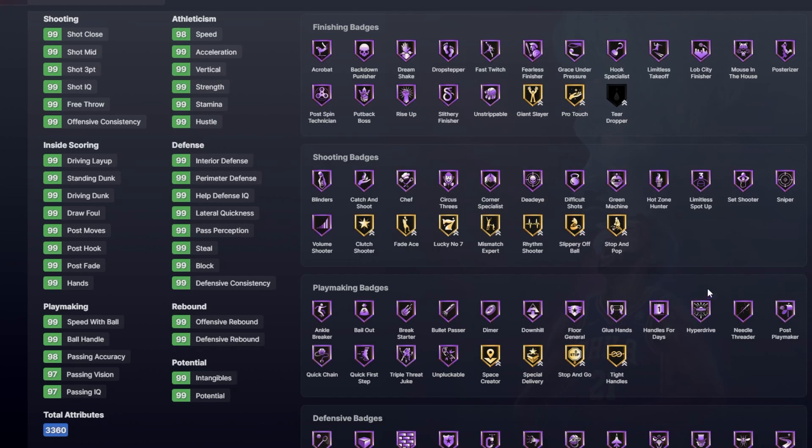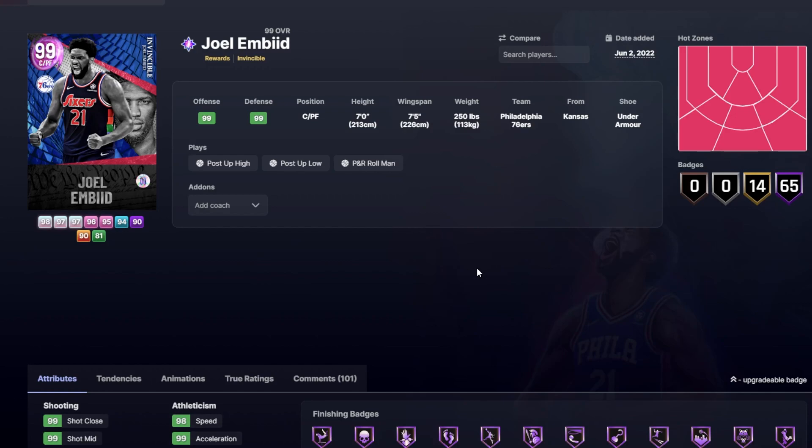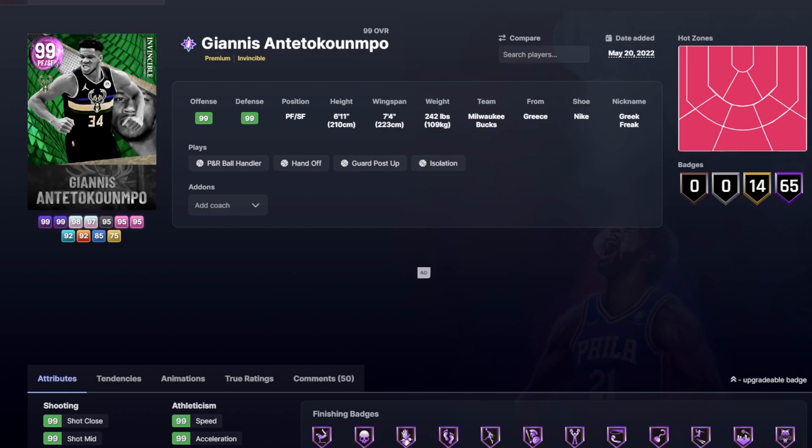I mean he comes with Ankle Breaker, Bailout, Bullet Passer, Dimer, Downhill, Hyperdrive, Glue Hands, Handles for Days, Needle Threader, Quick First Step, Quick Chain, Unpluckable, all in Hall of Fame, which just honestly should not be allowed but he's got it anyway. And obviously if you have it you got to use it, and he's also going to be able to shoot well. Now I don't think he's going to be as good as a guy like Taco Fall, but you can run these guys literally right next to each other and they both have the same jumpshot timing, and I think having something like that on a court is just super cheesy and super fun to have.